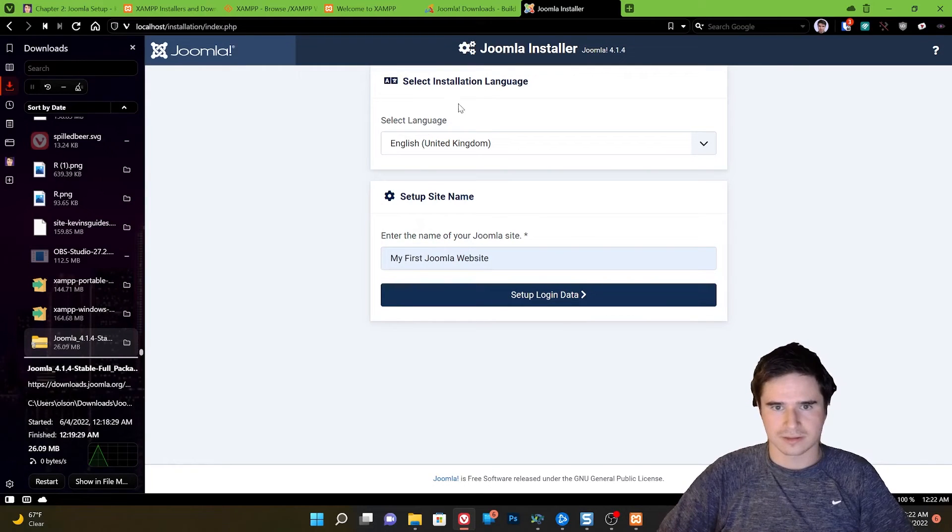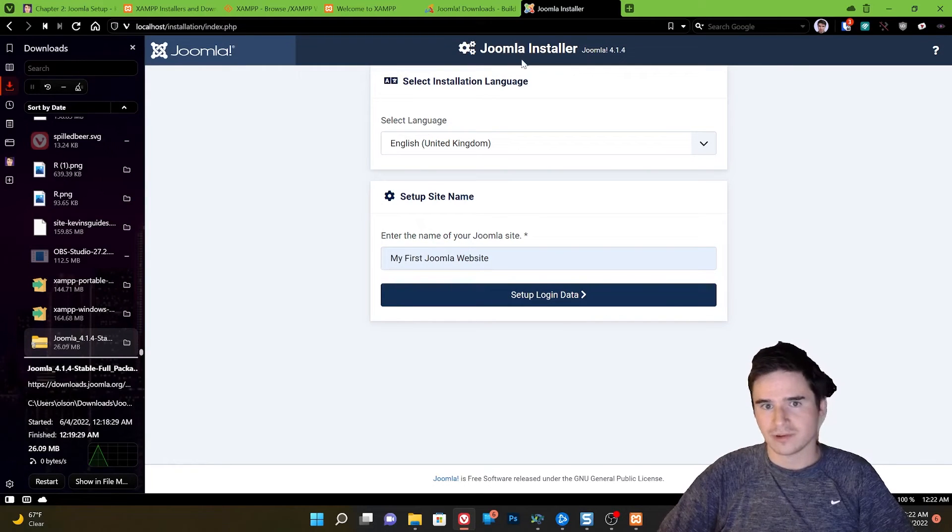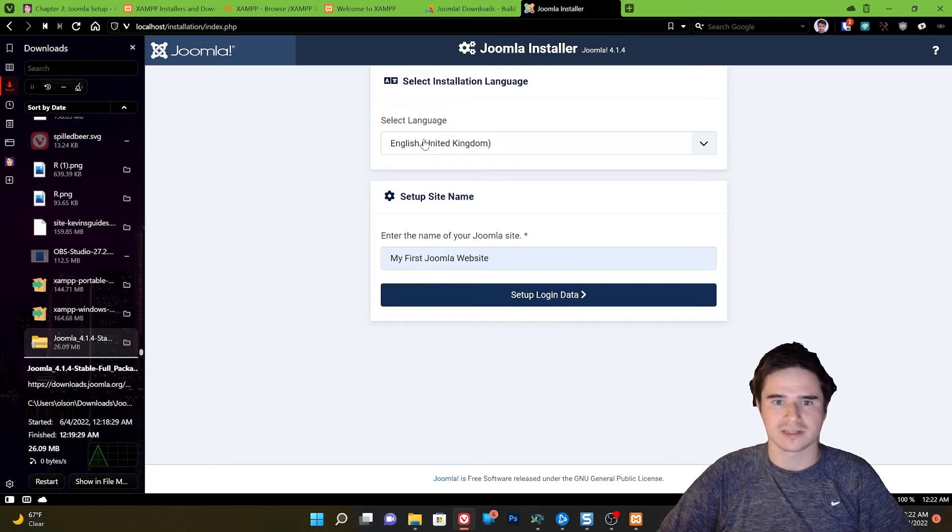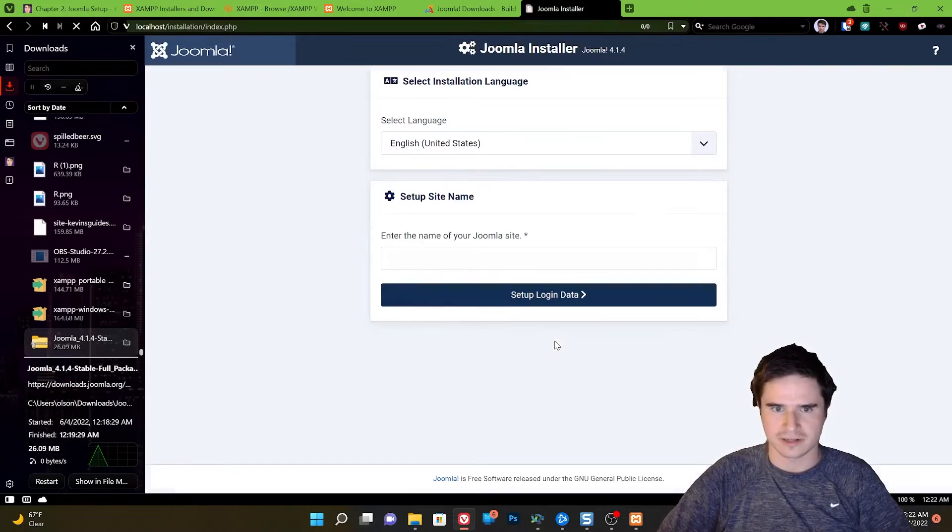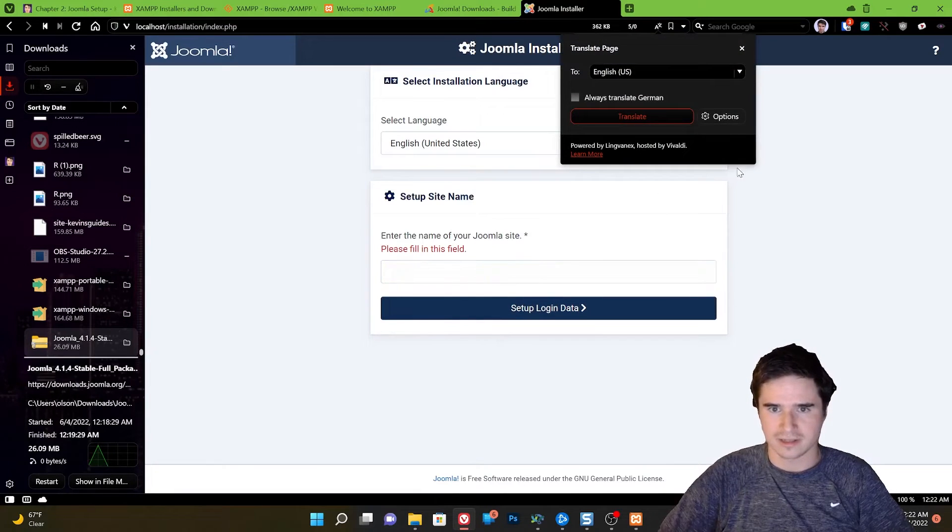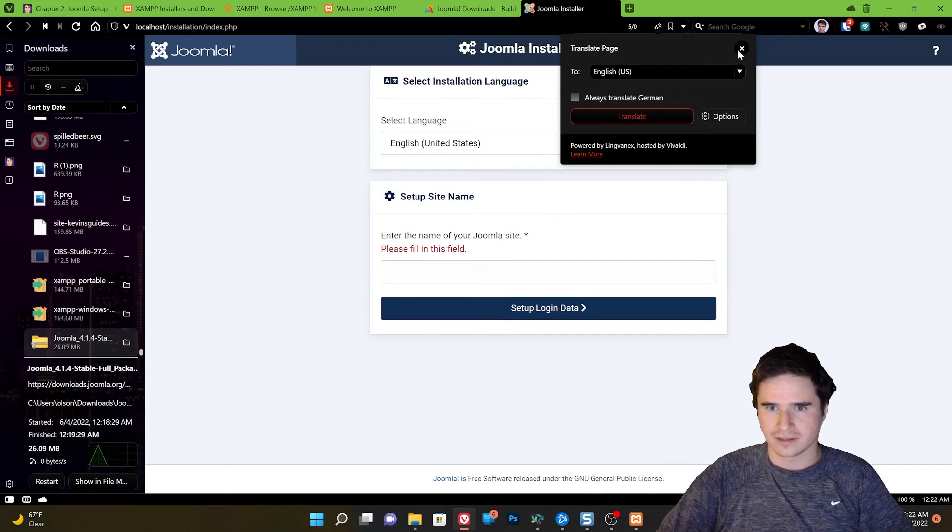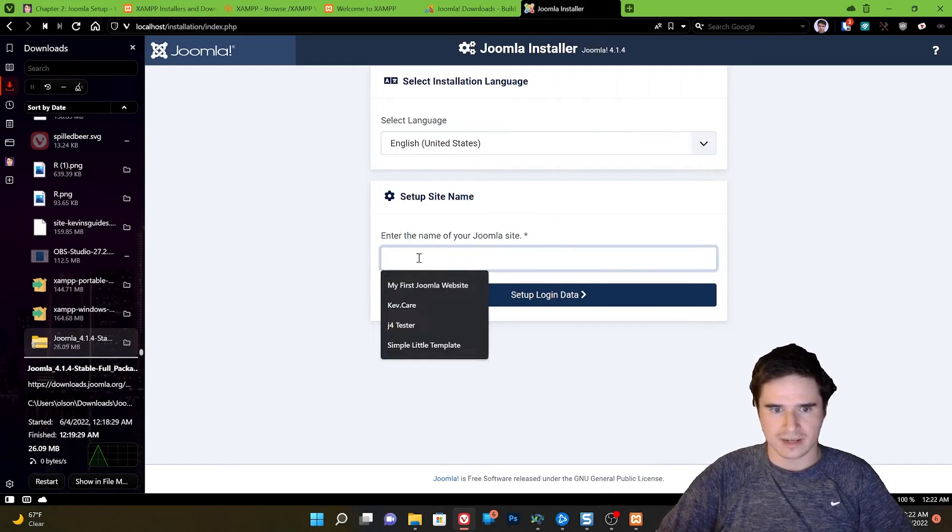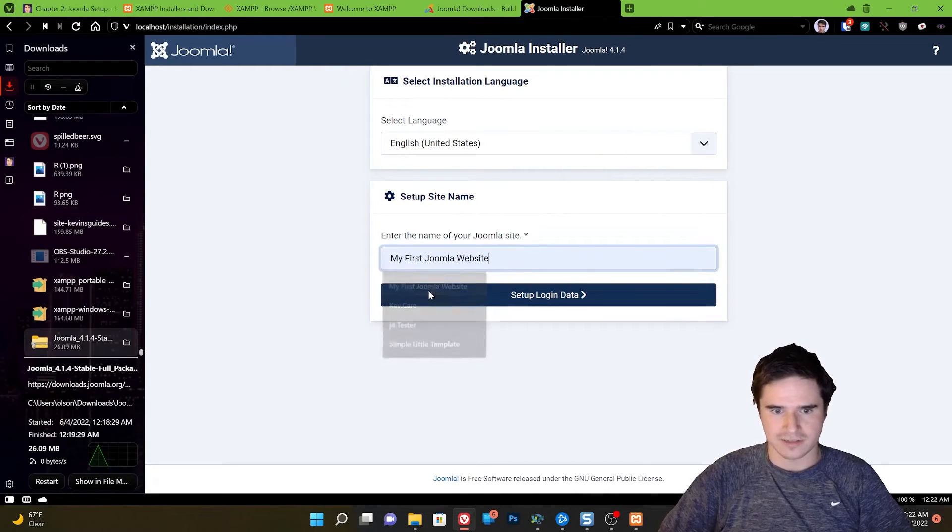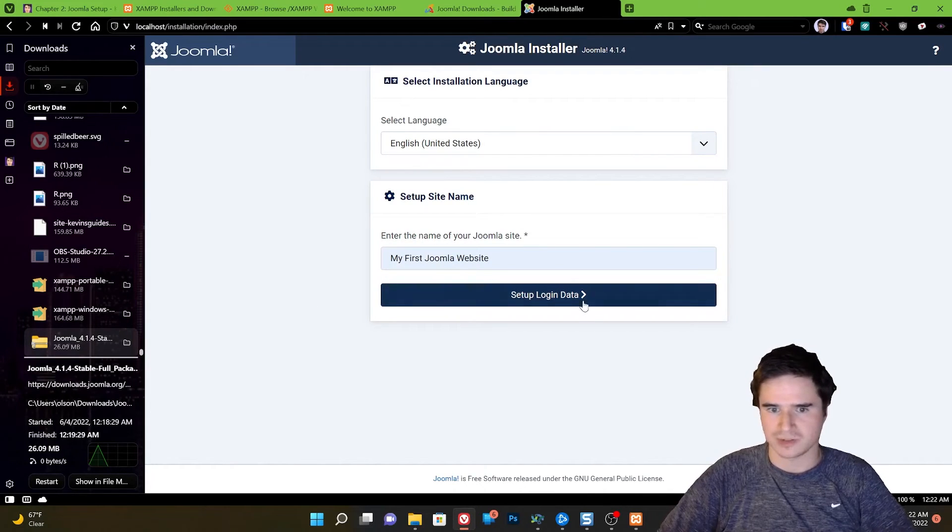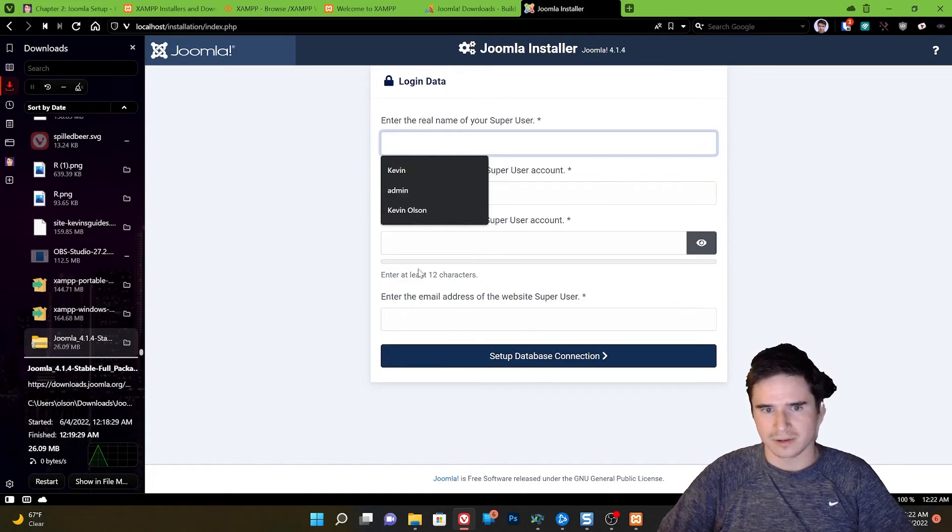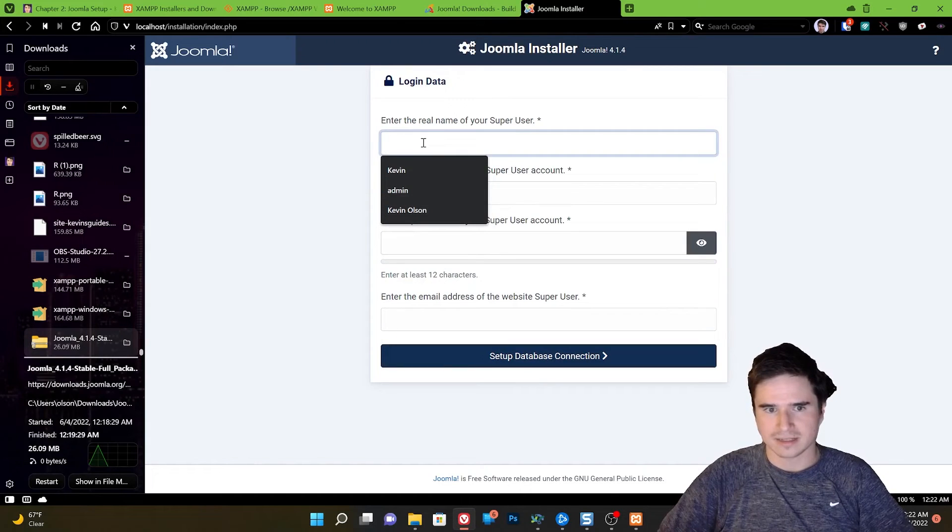So now that we're in the Joomla installer, we can select our language. I'm in the United States. I'm going to use the United States version of English. I'm just going to call my website my first Joomla website. Go ahead. Next.